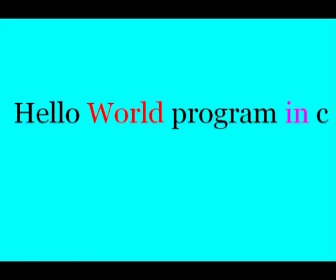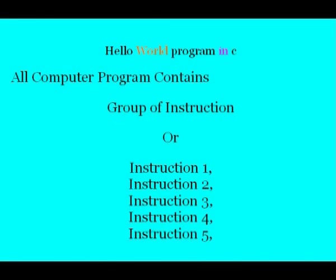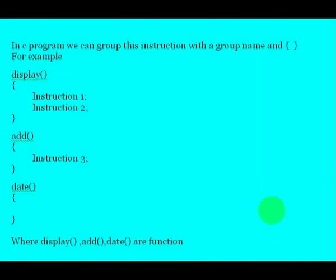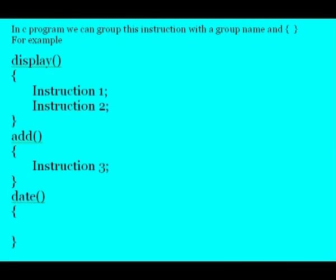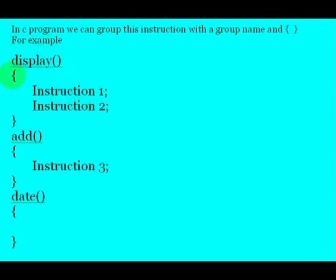Now let's start the hello world. All computer programs contain a list of instructions. For example, instructions to add some numbers or multiply them, or instructions to display some text on screen. So C programs also contain instructions. In C we can group these instructions into functions, so that we can easily divide large programs into a number of simple programs or functions. For example, just group all instructions that we use to display some text and give a name for the function display or show result.